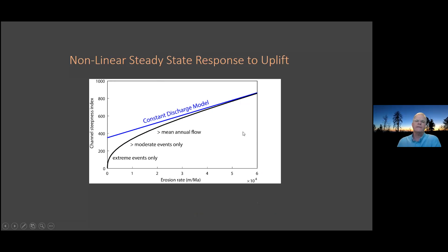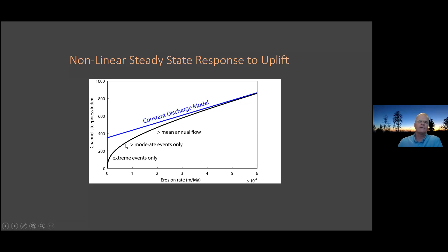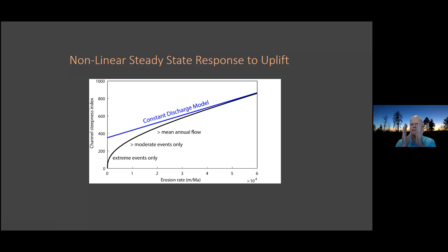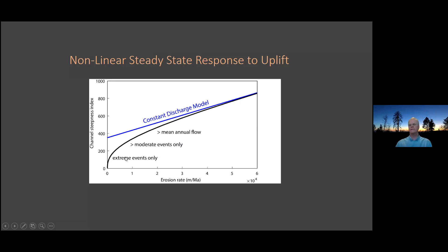What's happening is that at high erosion rates where channels are steep — up to a channel steepness index of 400 — all flows greater than mean annual flow are contributing to erosion. Once you're in a middle zone, only moderate events are contributing, and by the time you're down to a gentle slope, only extreme events can contribute. So remembering that plot of Eric Deal's, the slice of flow events that can contribute to erosion is getting less and less — your erosional efficiency is getting lower and lower, and this relationship gets steeper and steeper.